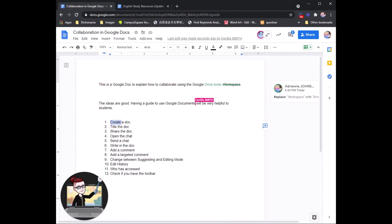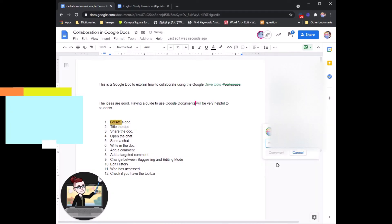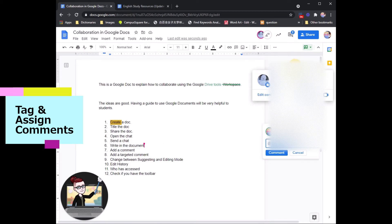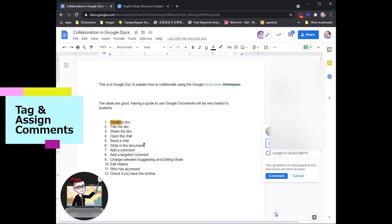When you are writing a comment, again, we will highlight and click comment over here. If you start with an at mark, you can send a direct message to anyone that you are working with.